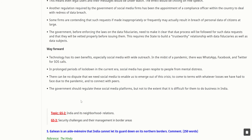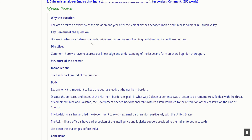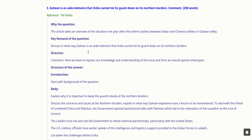Another regulation required by the government of social media firms is the appointment of a compliance officer with authority to deal with redress of data breaches. Some firms contend that such requests, if made inappropriately or frequently, may result in breach of personal data of citizens at large. The government, before introducing laws on data fiduciaries, needs to make clear that due process will be followed and requests will be properly vetted. The government should regulate social media platforms but not to the extent that it is difficult for them to do business in India.